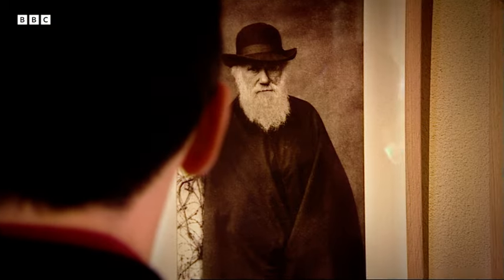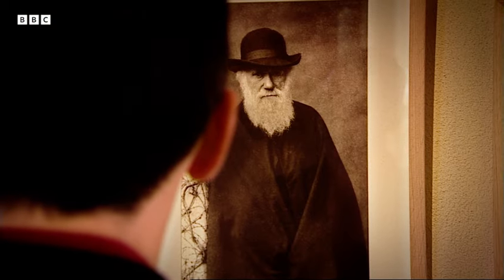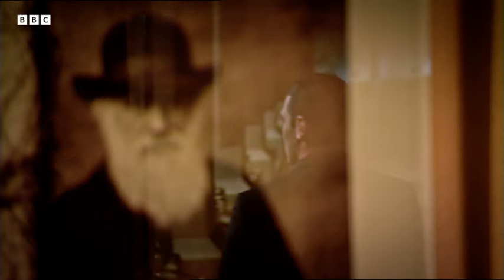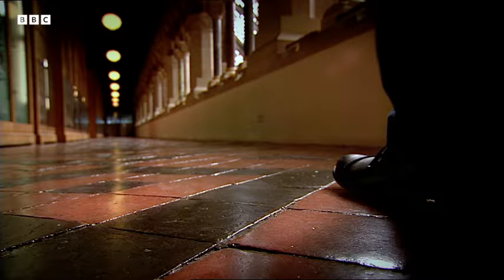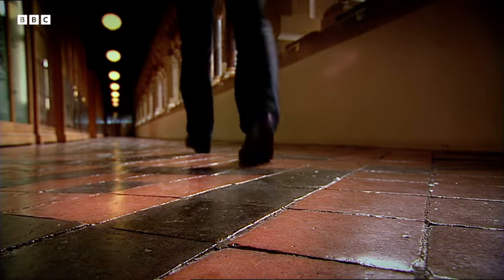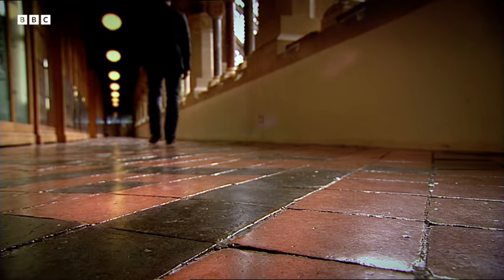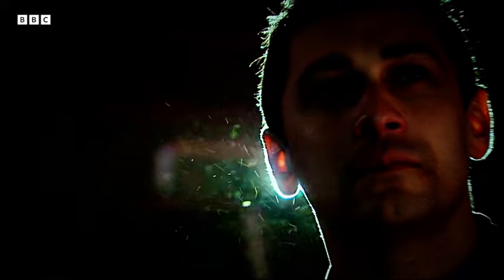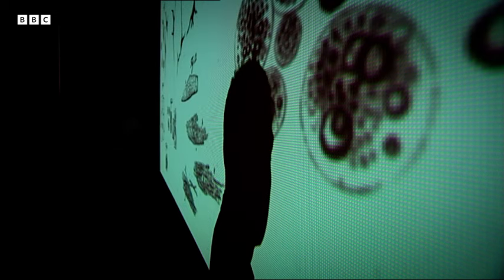Yet Darwin's Origin of Species introduced one of the most important thoughts in science: that all life on earth sprung from one single organism. But to know what that organism would have been, you have to turn to the other big idea around in Darwin's day.